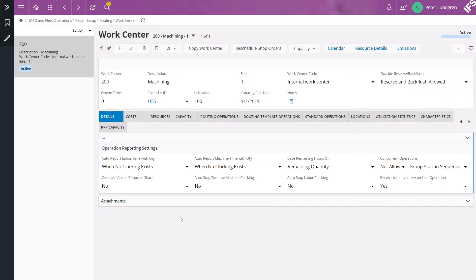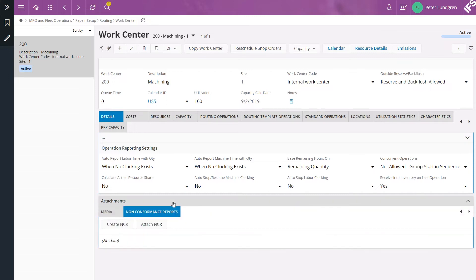In the attachments group you have the option to either create a new non-conformance report or connect an existing one to the work center.